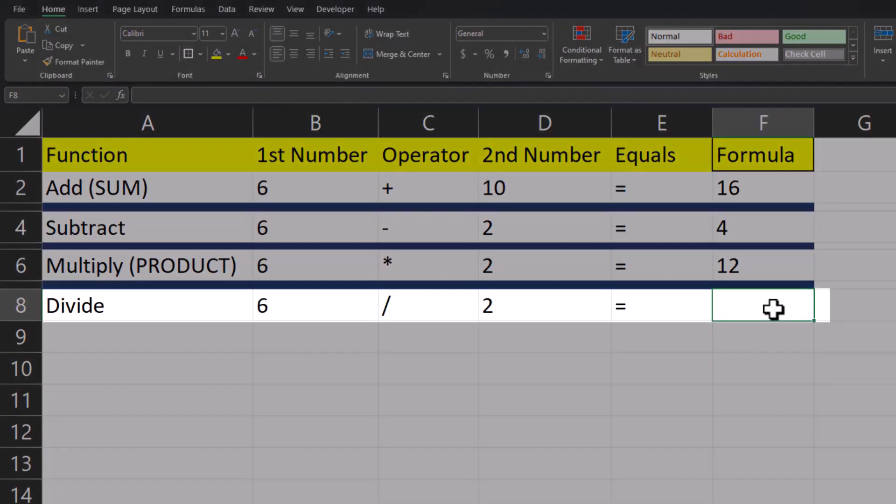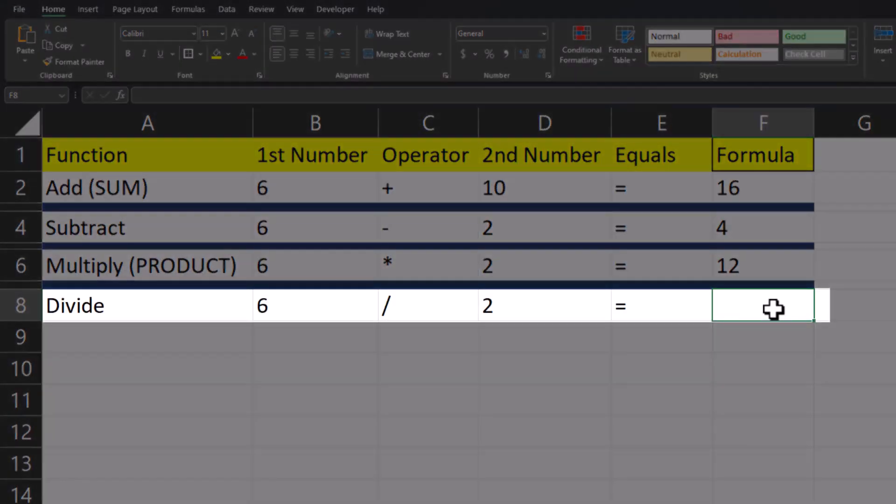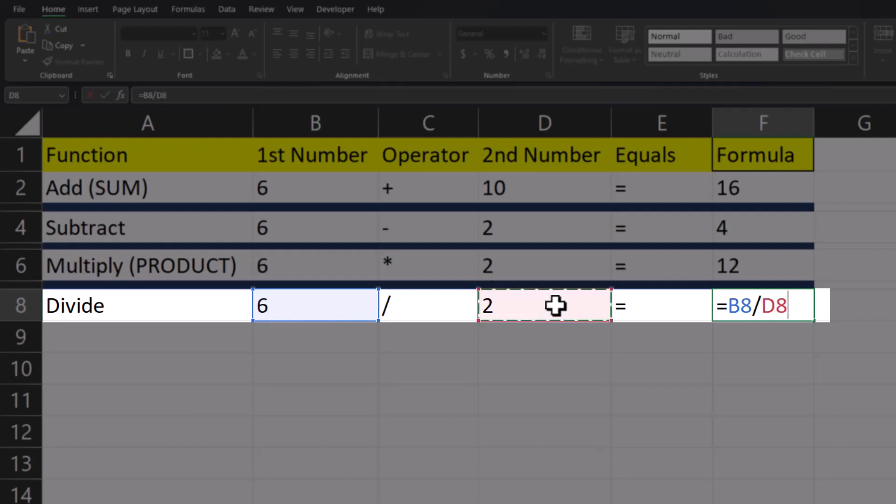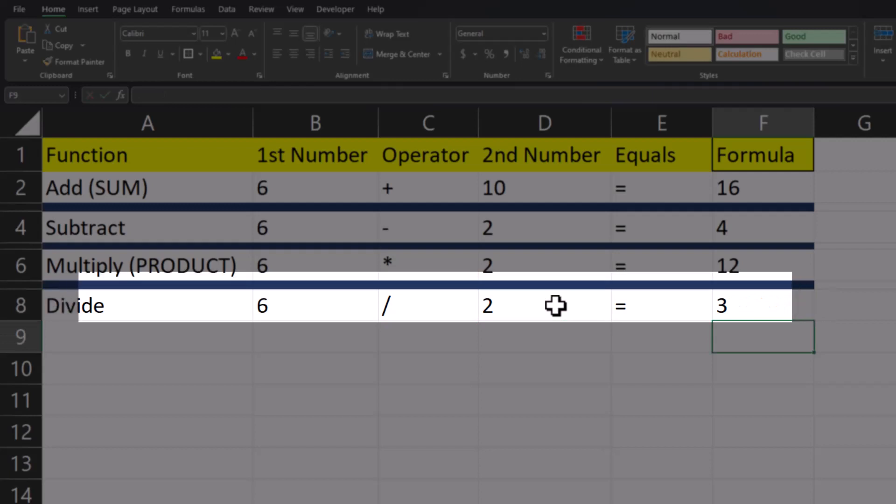Finally, when looking to divide two values, we'll enter the equal symbol again, highlight our first cell reference of B8, we'll enter the forward slash, and then our second cell reference of D8. Then press enter, and you see we get our correct division result.